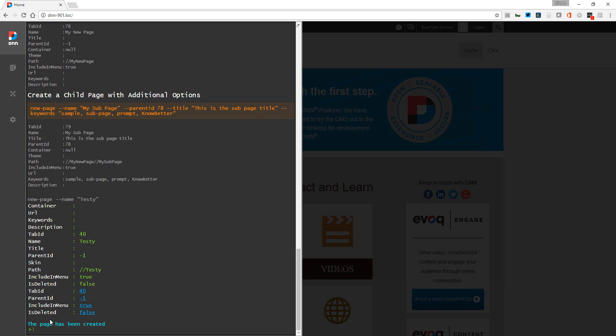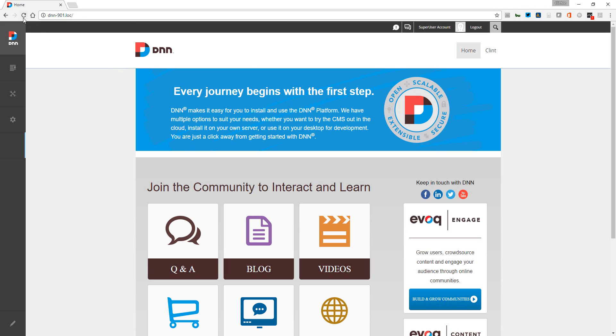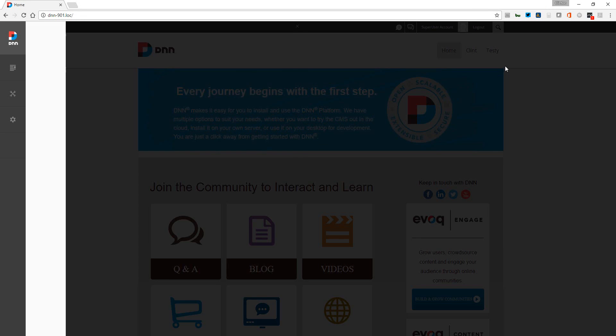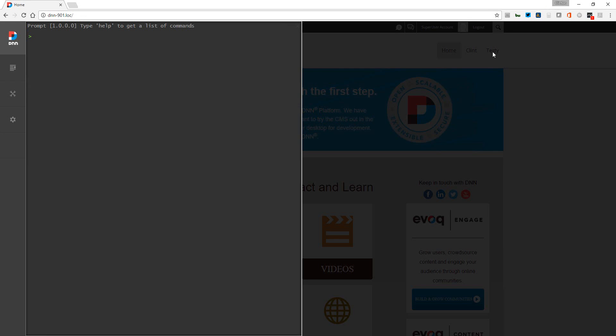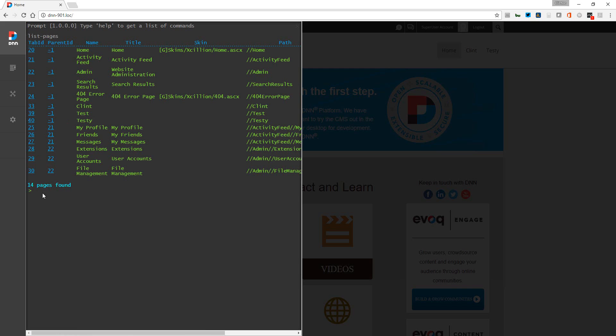Now we've got some information about the page - testy has been created. I'm just going to refresh, and you'll notice that indeed we do have a testy page that has been created. I'll go list pages. Now we can see my previous test and the new testy here with the ID of 40.